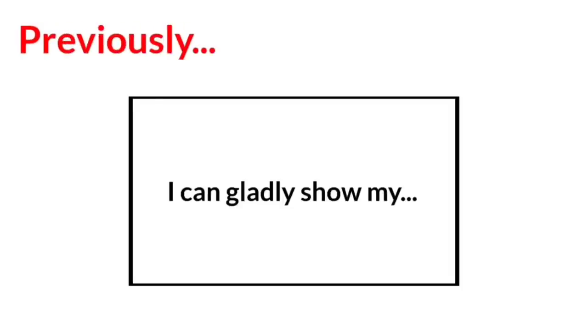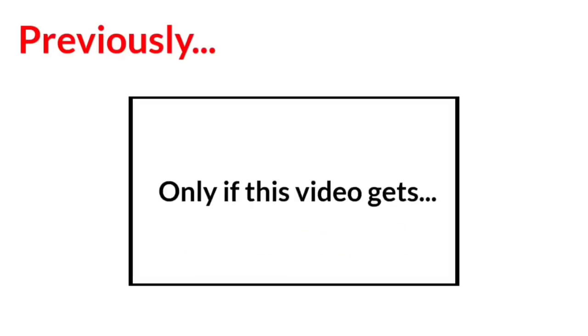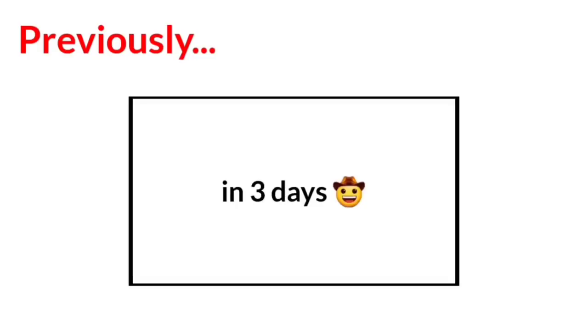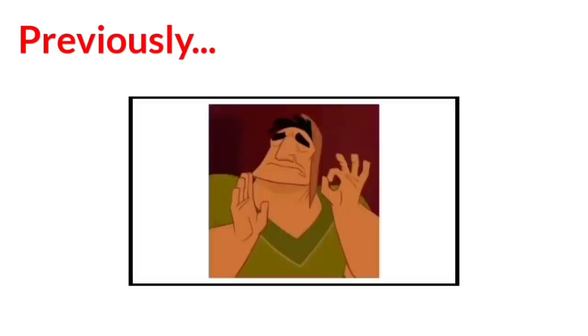However I can gladly show my full screen picture, only if this video gets 40k likes and 40k comments in 3 days.